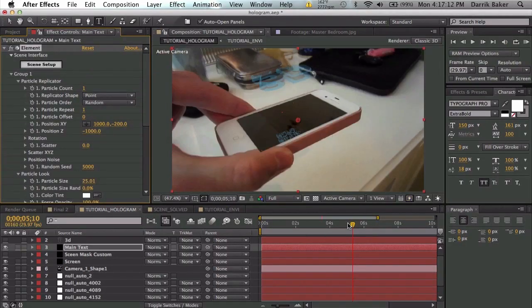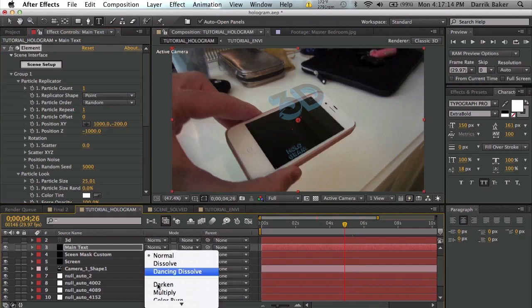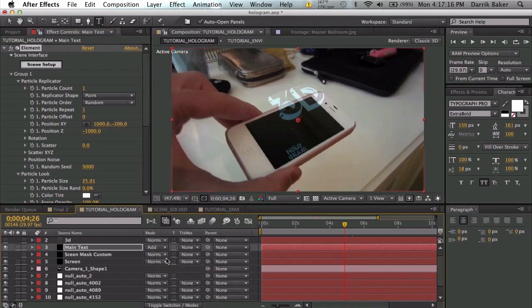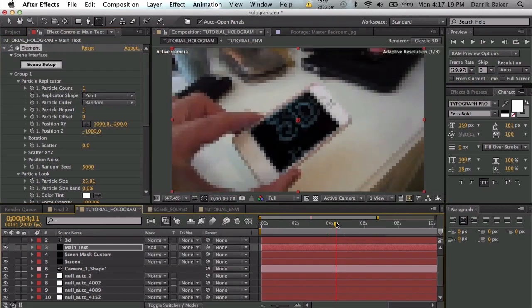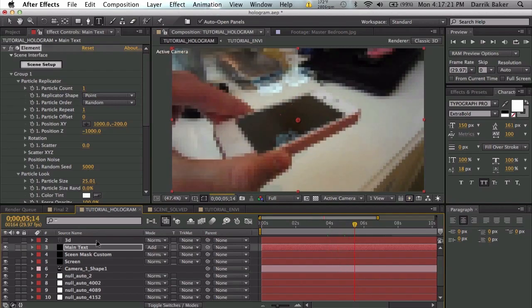Click okay, and there it is, kind of see-through. Let's set this layer to add. Okay, so we're getting there.